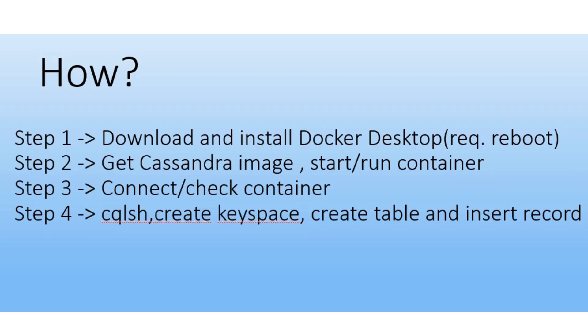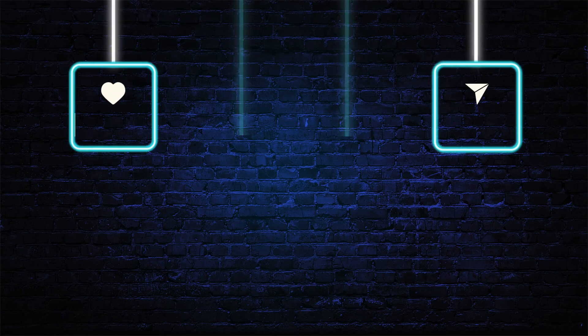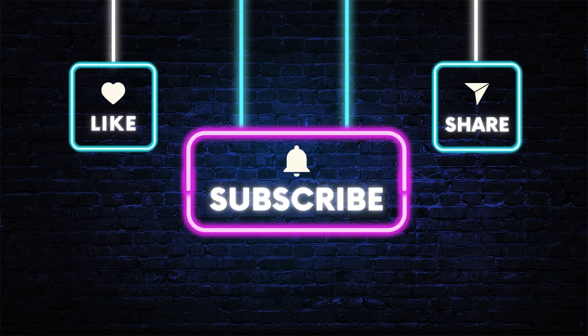So we have successfully seen how to download and install the Docker desktop. Then get the Cassandra image, start the container, connect to the container, then connect to Cassandra, create a keyspace, create a table and insert the record. I hope you liked the video and enjoy the session. Thank you. So that's it for today guys. Thank you for watching the video.